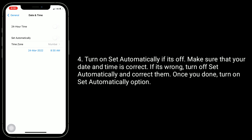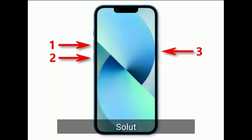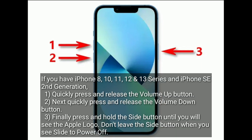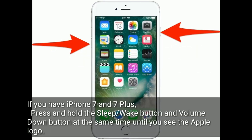Once you are done, turn the Set Automatically option back on. Solution 5 is to hard reset your iPhone. For iPhone 8, X, 11, 12, and 13 series: quickly press and release the Volume Up button, then quickly press and release the Volume Down button, then press and hold the Side button until you see the Apple logo.